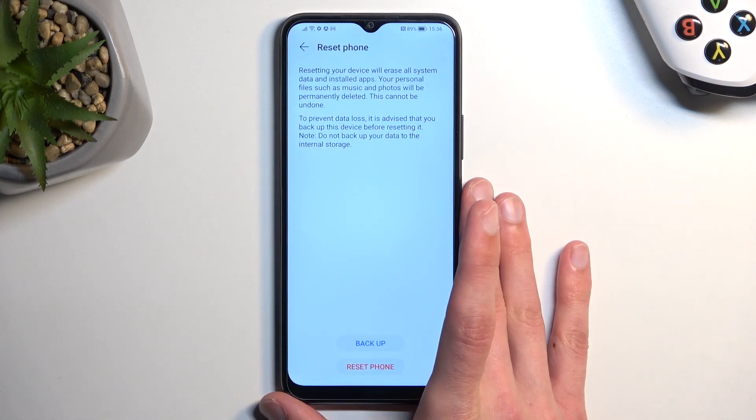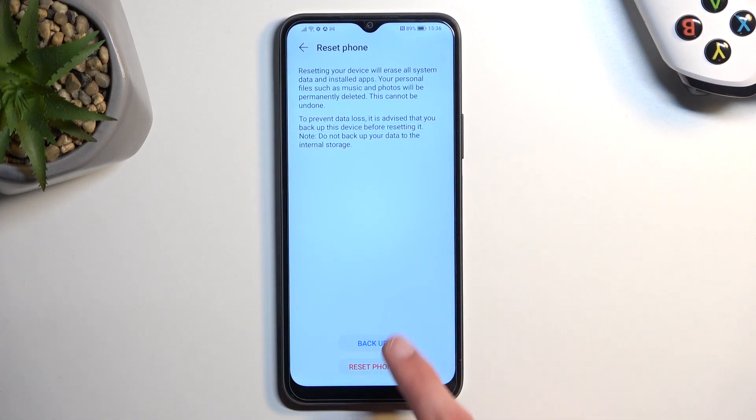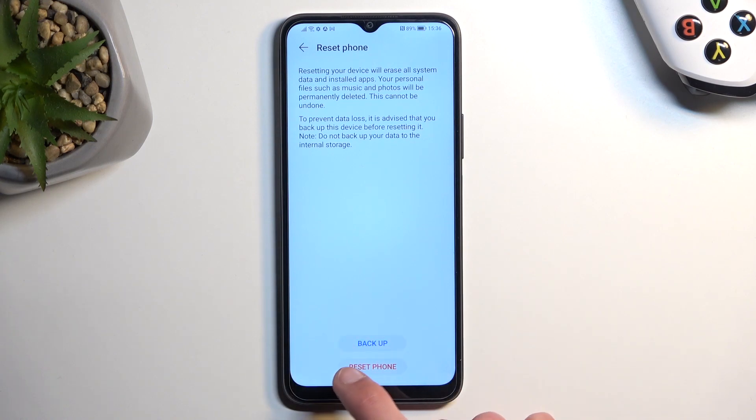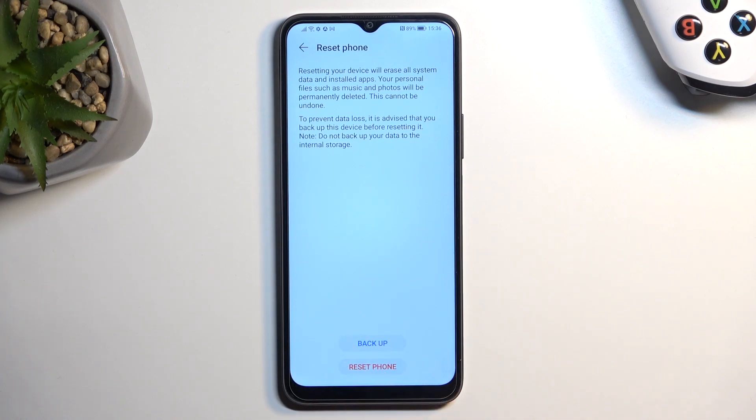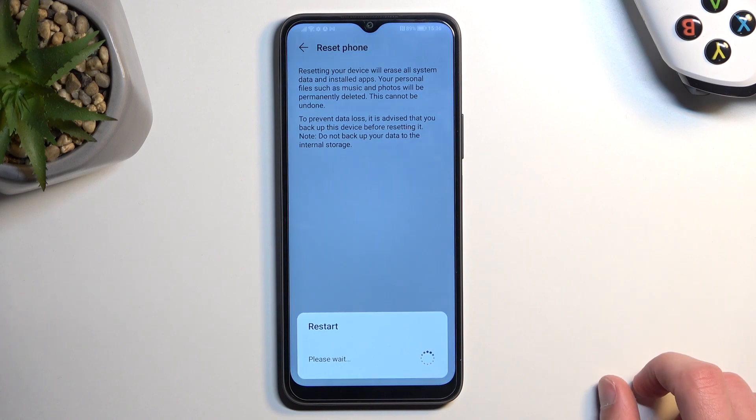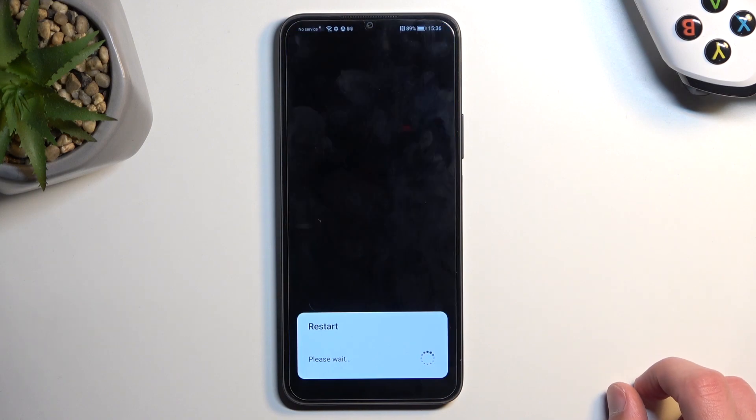From there you can select reset phone. You do have an option to back it up right here, but I don't want to, so I'm just going to select straight away reset phone and this will begin factory resetting it.